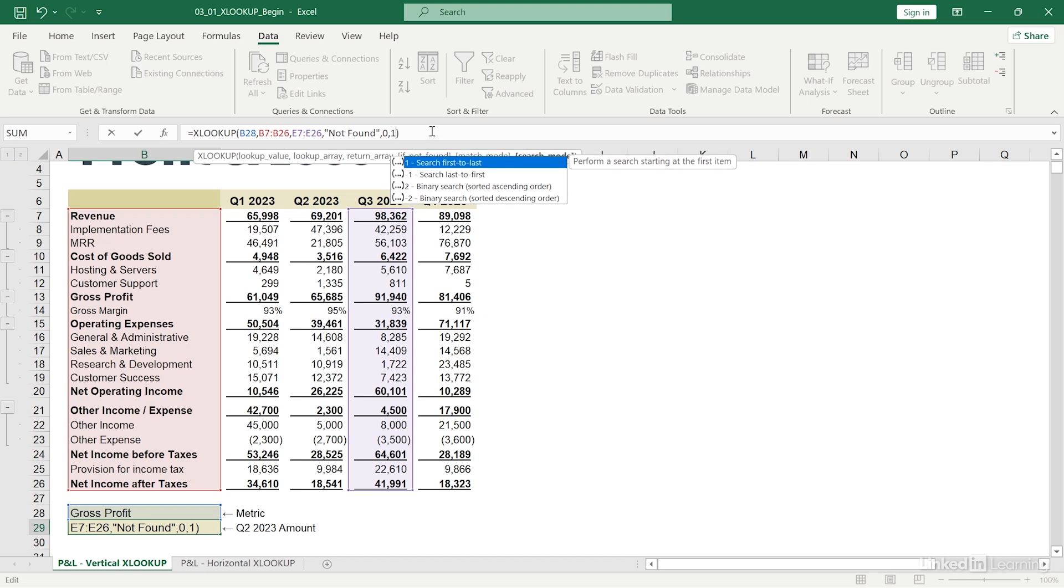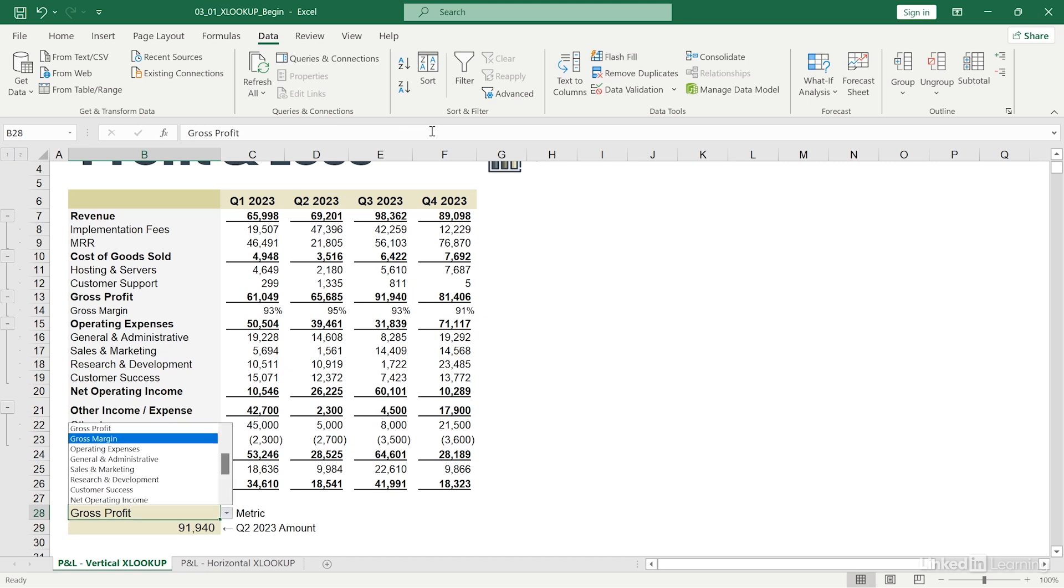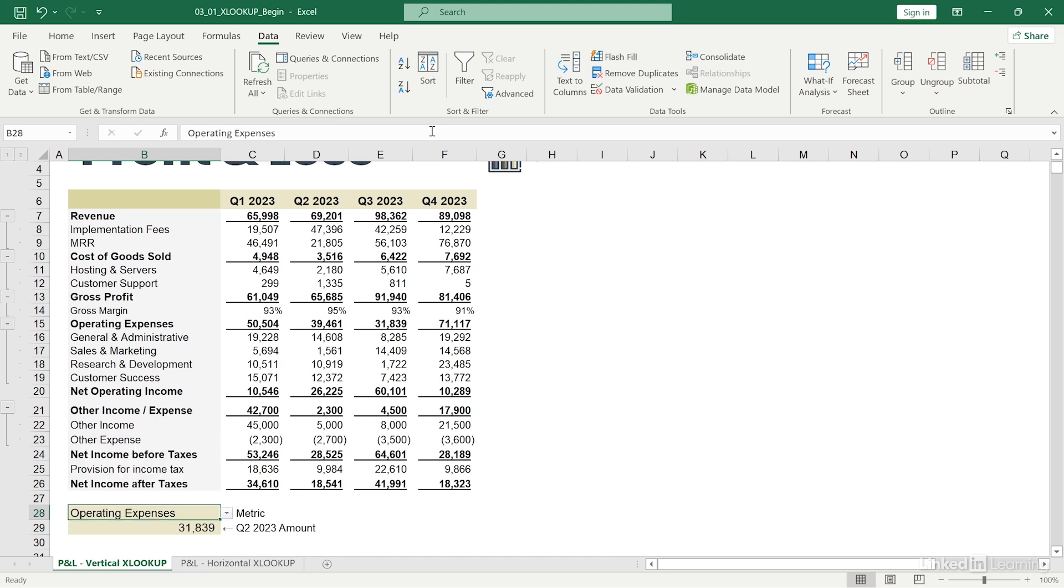I'll go ahead and hit one to search first to last. And now I'll hit enter. Great, our XLOOKUP function is working. I can go ahead and change the metric and the value will update.